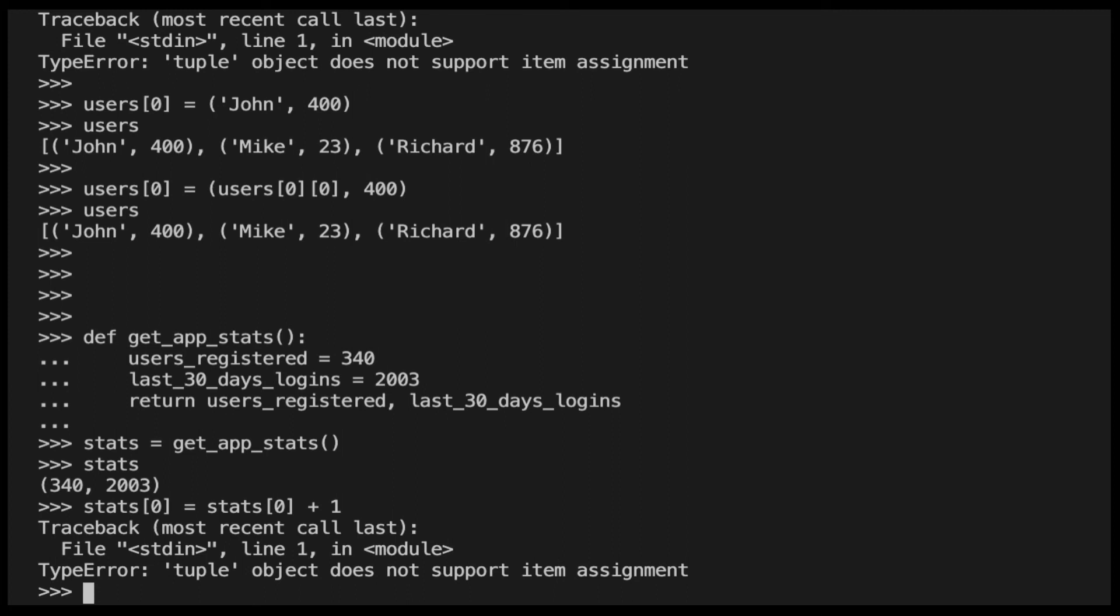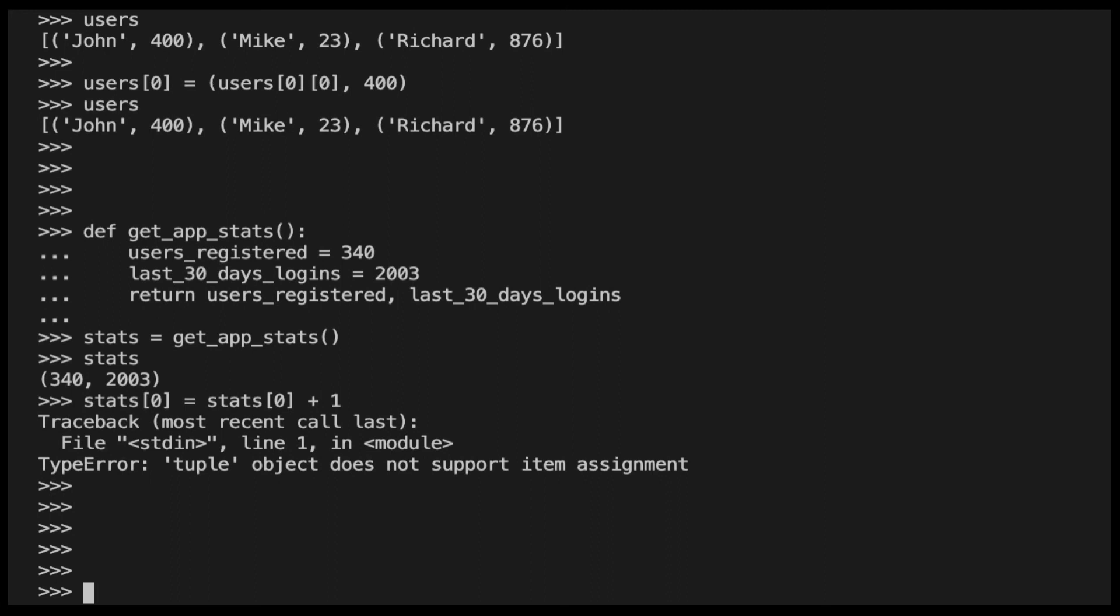Okay, you might be thinking, what is the point of using tuples if we get this error every time we try to update them? Wouldn't be a lot easier to just use lists? We can see the fact that tuples are immutable also as an added value, because there might be some data in our application that should never be modified.